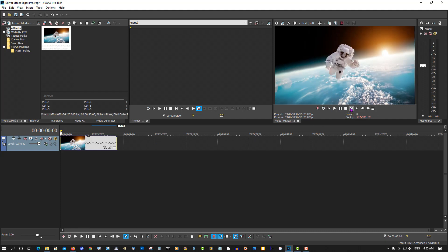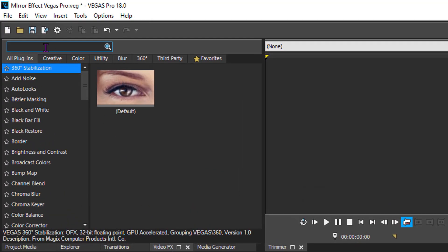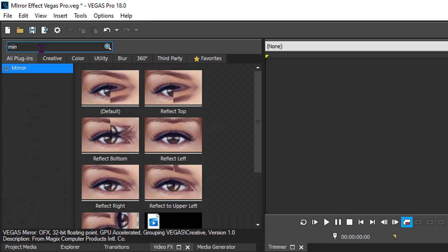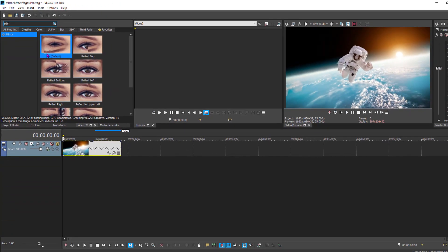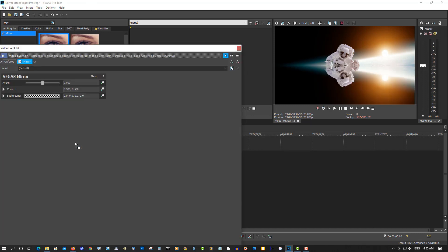So I'm going to show you the effects we're going to be using here, type in mirror, let's try the default one on here first, let's play this back.